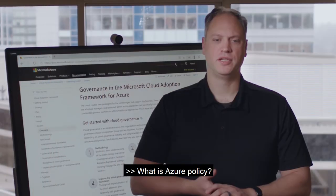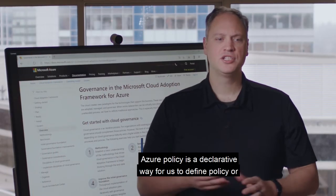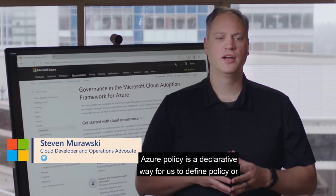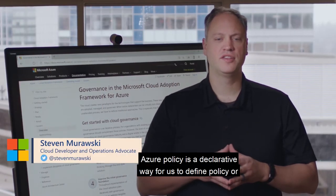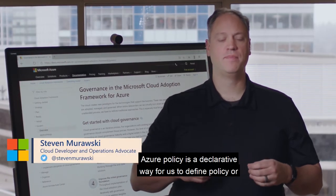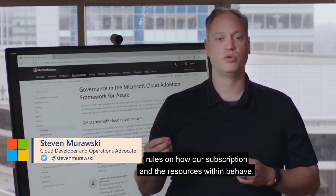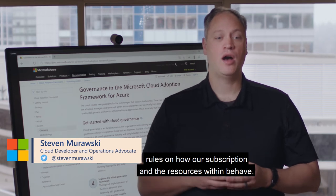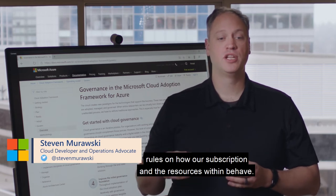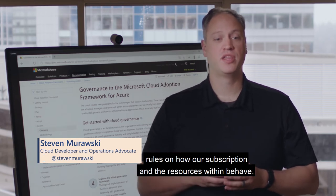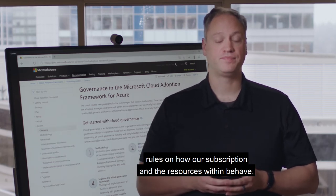What is Azure Policy? Azure Policy is a declarative way for us to define policy or rules on how our subscription and the resources within behave.